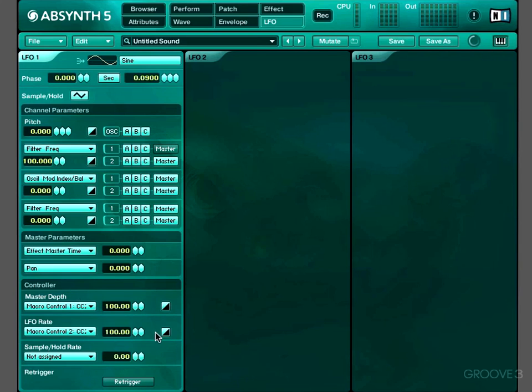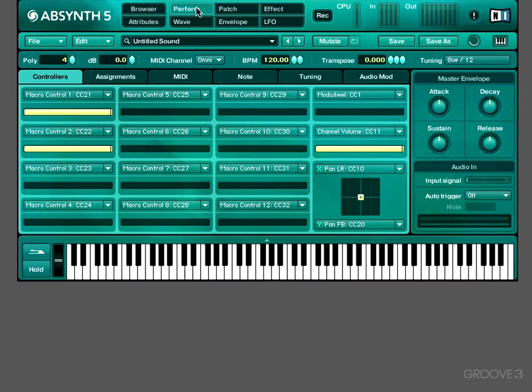And we've got an invert button, so that will invert the macro controller, which would mean that on lower values the speed would be higher, and on higher values the speed would be lower.